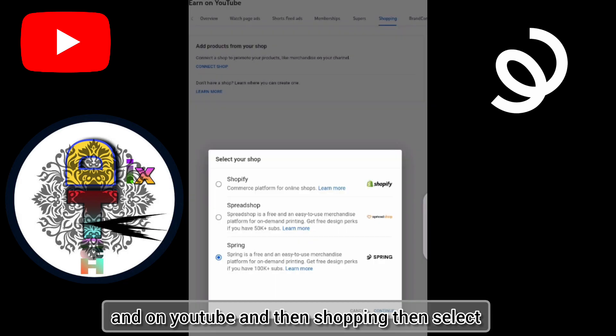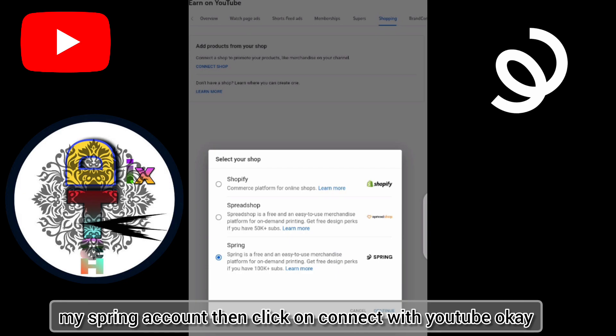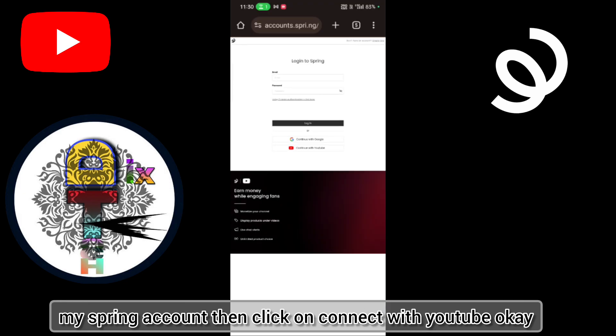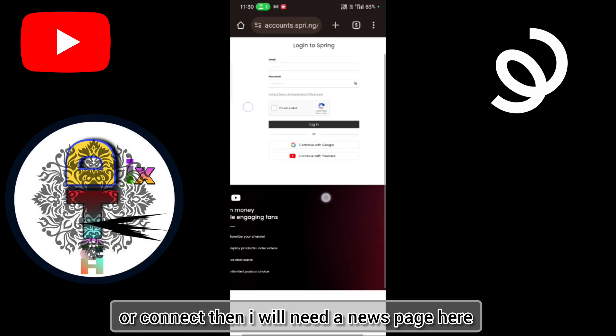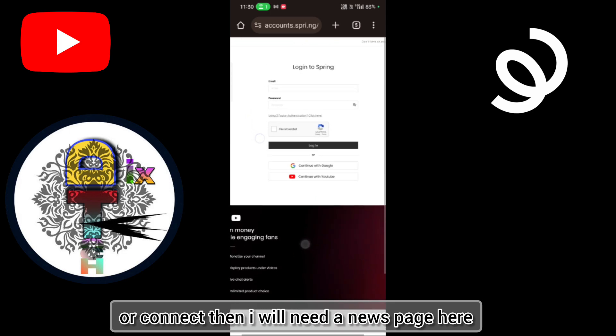On YouTube, then shopping, then select my Spring account, then click on connect with YouTube, okay? Or connect.